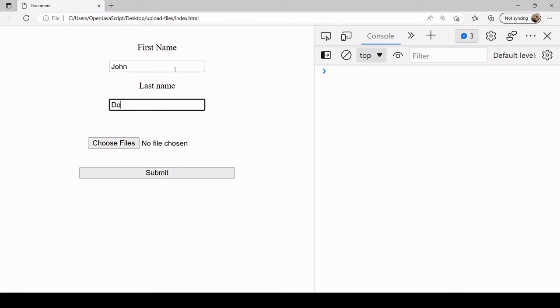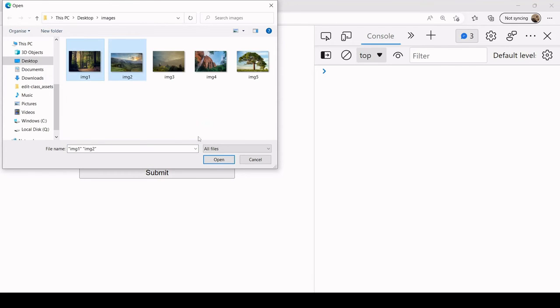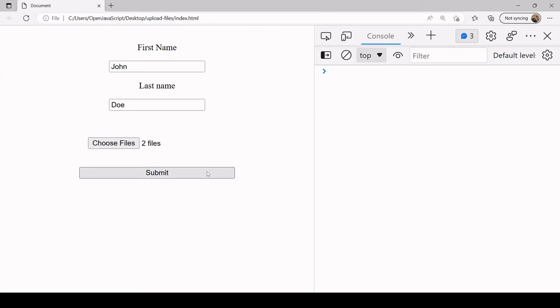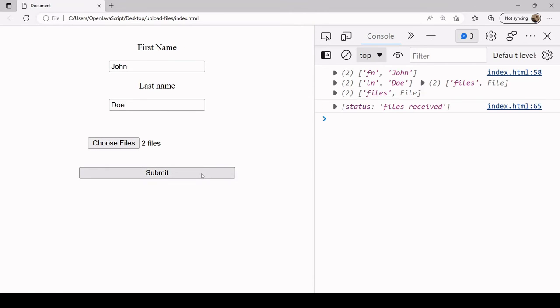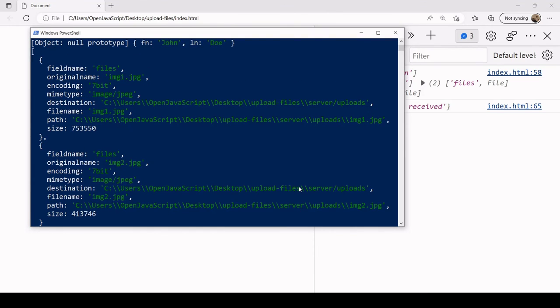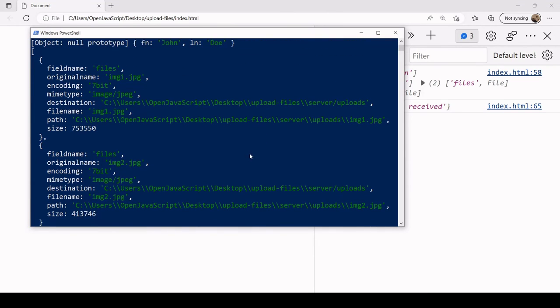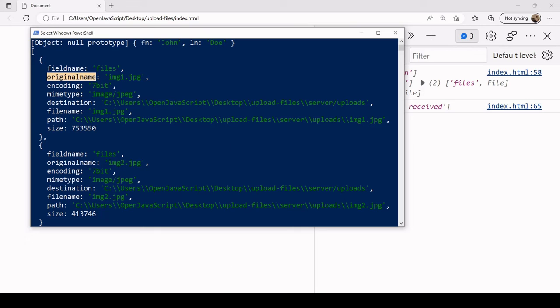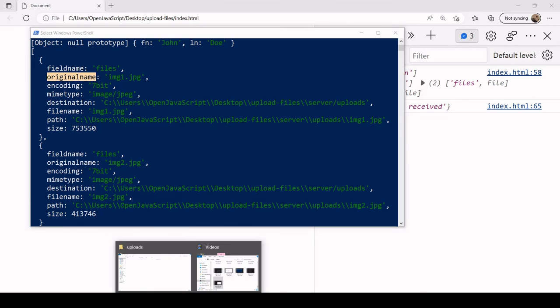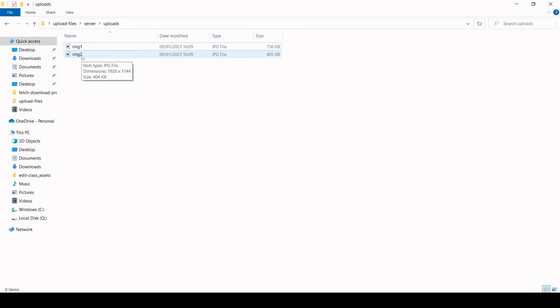Let's see if this is working now. I'll just fill in the form once more and submit. Files received. Now on the server side you see the console.log output, so we're getting again the information. You can see here the original name property—you could use other properties here to help determine the file name. Then inside the uploads folder you see now we've got image one and image two and they're recognized as JPEG files.